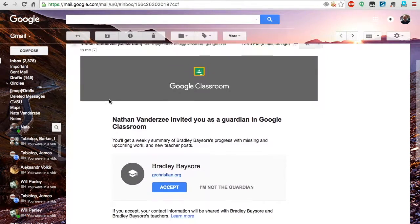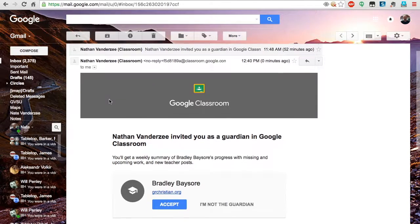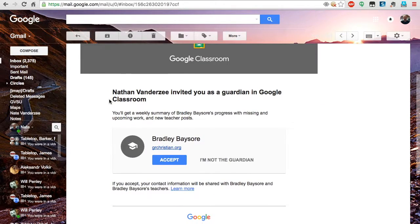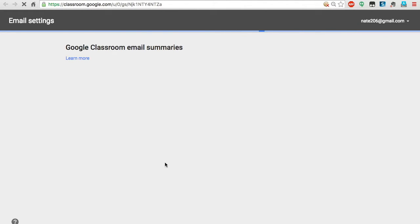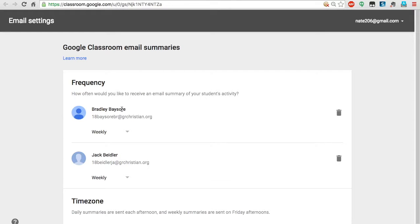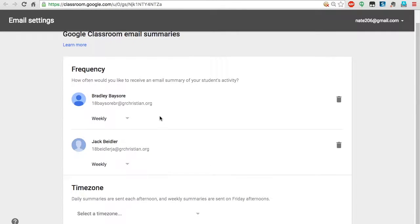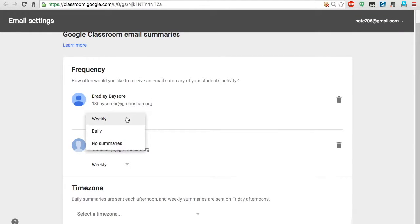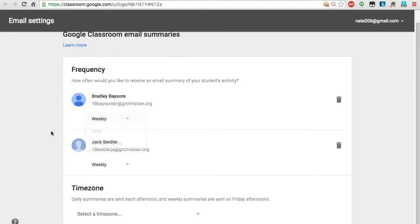I'll hit Accept, and I can choose how often I want these summaries: daily, no summaries, or weekly. Those are the only options available.